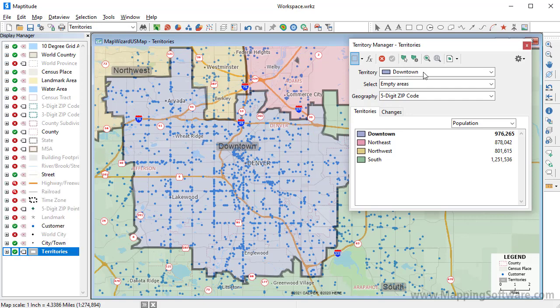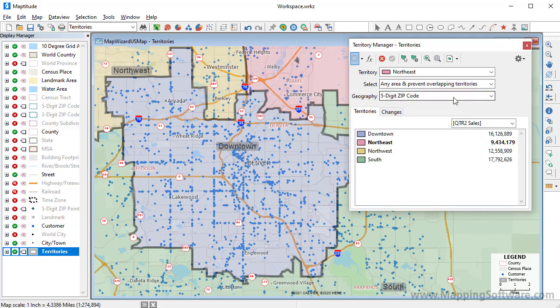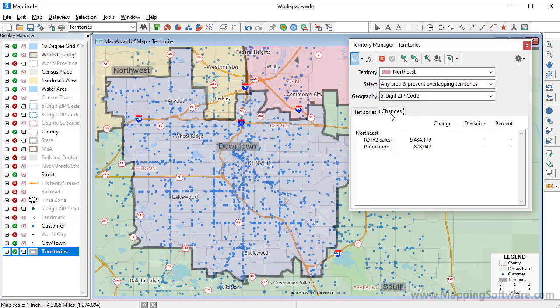Now let's take another look at how the sales vary by territory. I want to adjust the territories so that the sales totals are more balanced. I'll start by moving some zip codes into the Northeast Territory, so I'll choose Northeast from the Territory drop-down list. I don't want sales territories to overlap, so I'm going to choose Any Area and enable Prevent Overlapping Territories. I'll also click the Changes tab so that I can track how the sales totals change as I move zip codes from one territory to another.